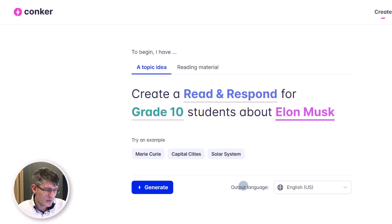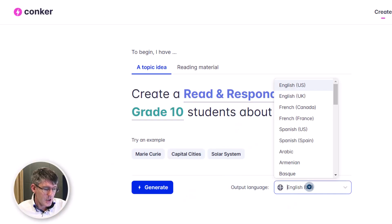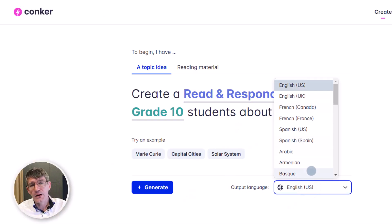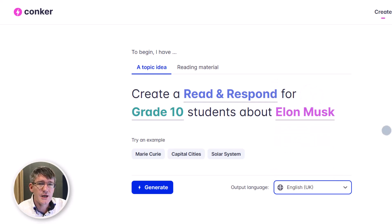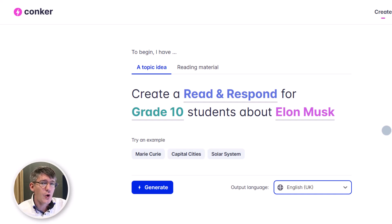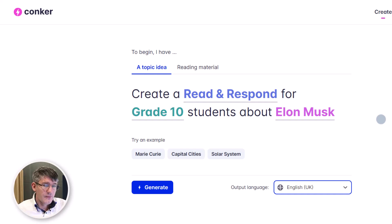One last thing to mention is that you can also change the language. Under output language you can change to various options — for example, if you prefer UK English spellings, simply change it to UK and it will automatically export using the correct spelling.